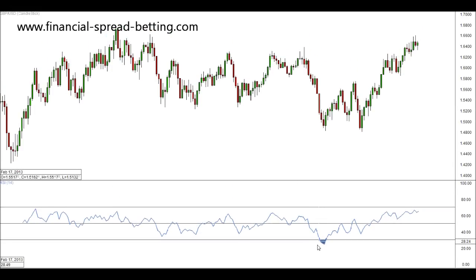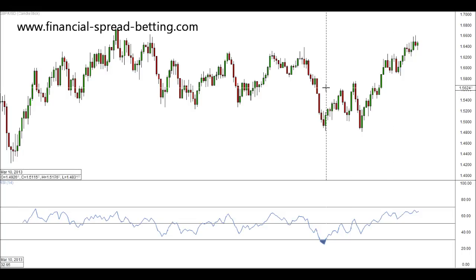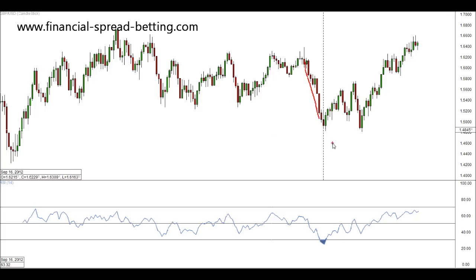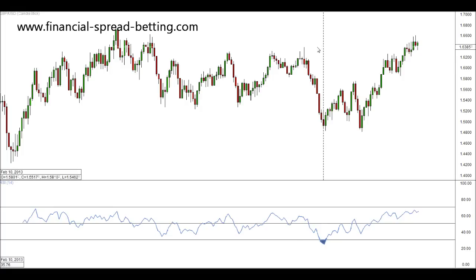You'll see that we are oversold at this area here. Let's mark that with a vertical line, just here. You'll see that price is bearish, and at this point it turns bullish. So it's used in very much the same way as the stochastic.